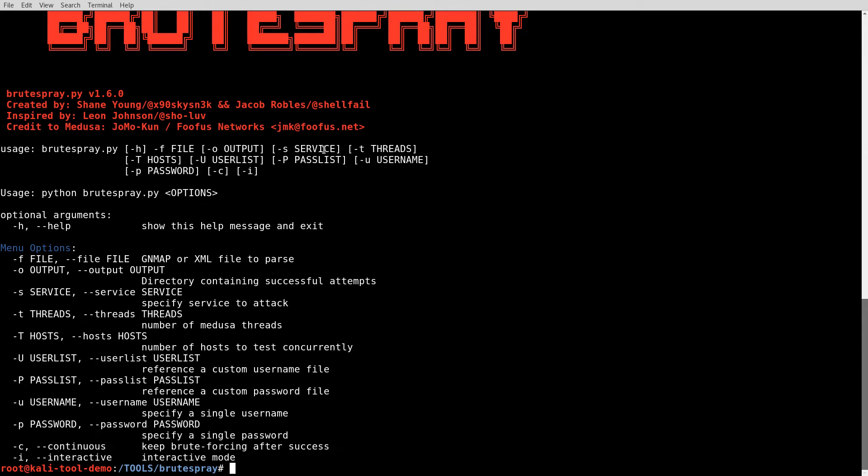The service that you want to target. How many threads you want to run. What host do you want to target. A user list or a username, depending on if you do an uppercase or lowercase U. Same thing with passwords. Capital P, you specify a password file. Or lowercase p, it's a single password.